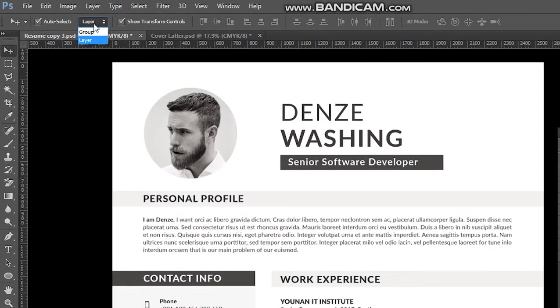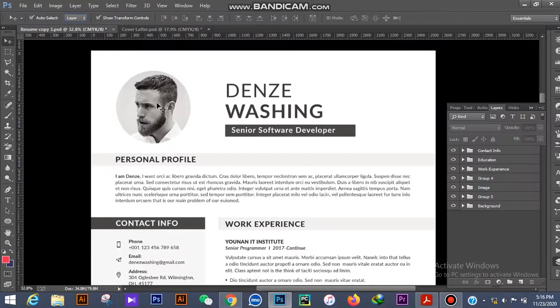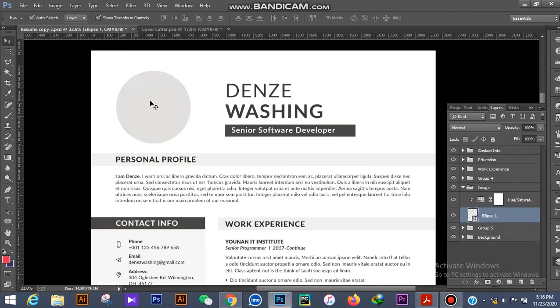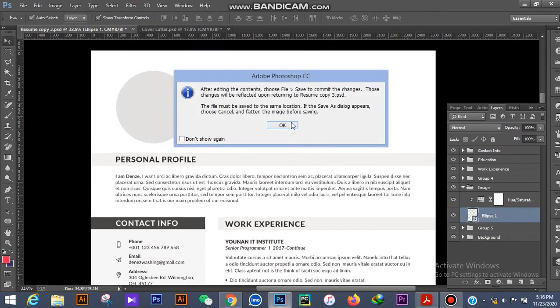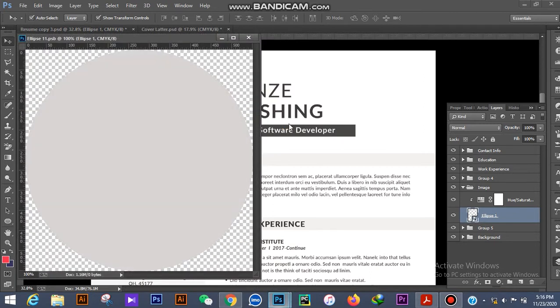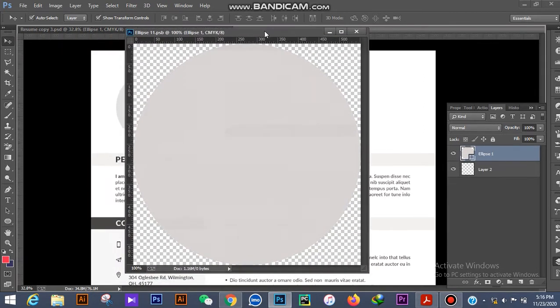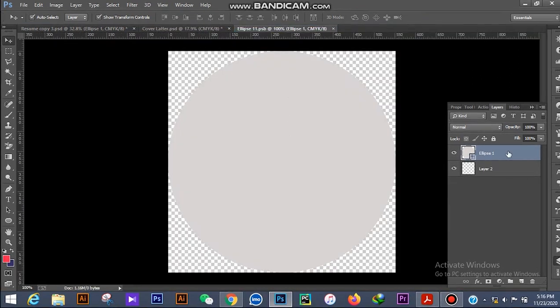You see there is a group and layer option. You must select the layer and then click here. Click this image and delete, then you get this. Click the OK button.